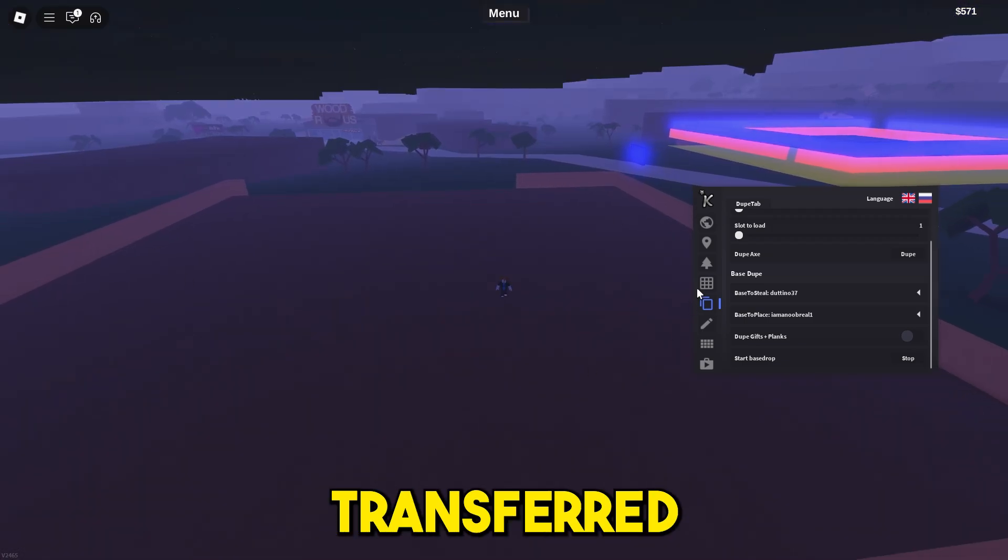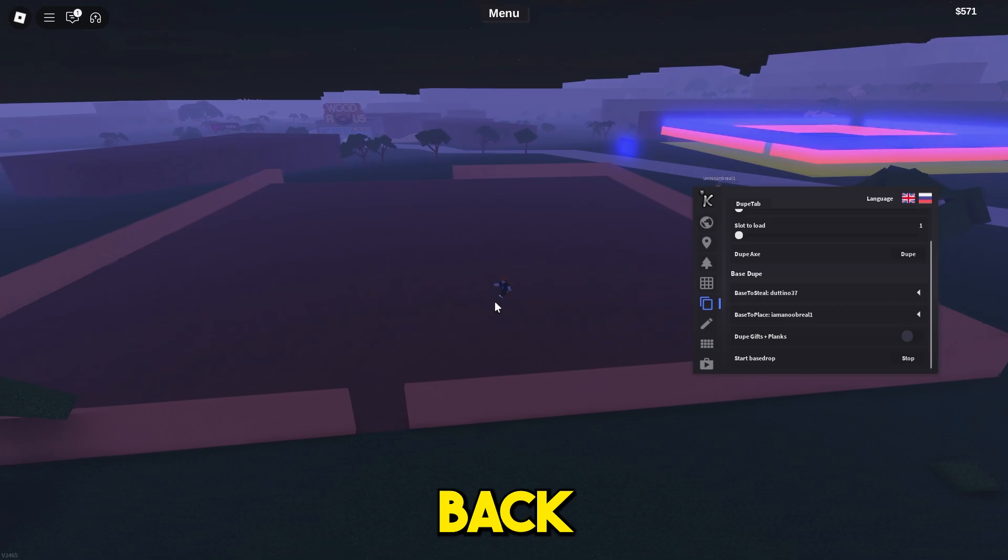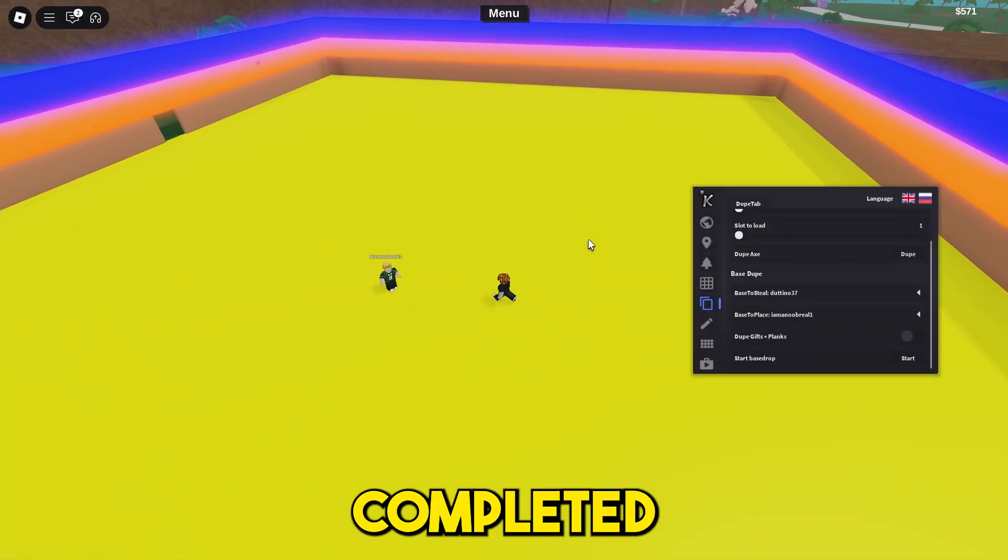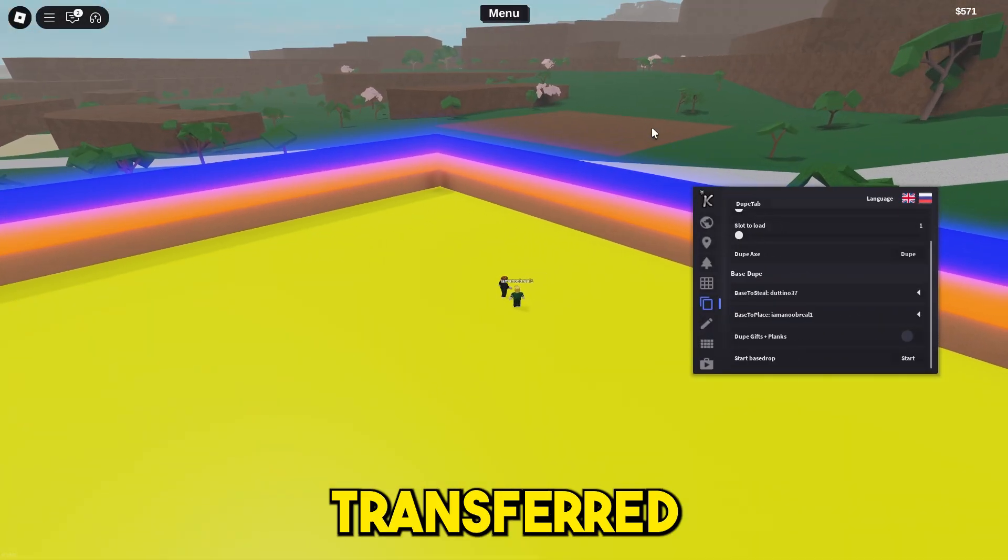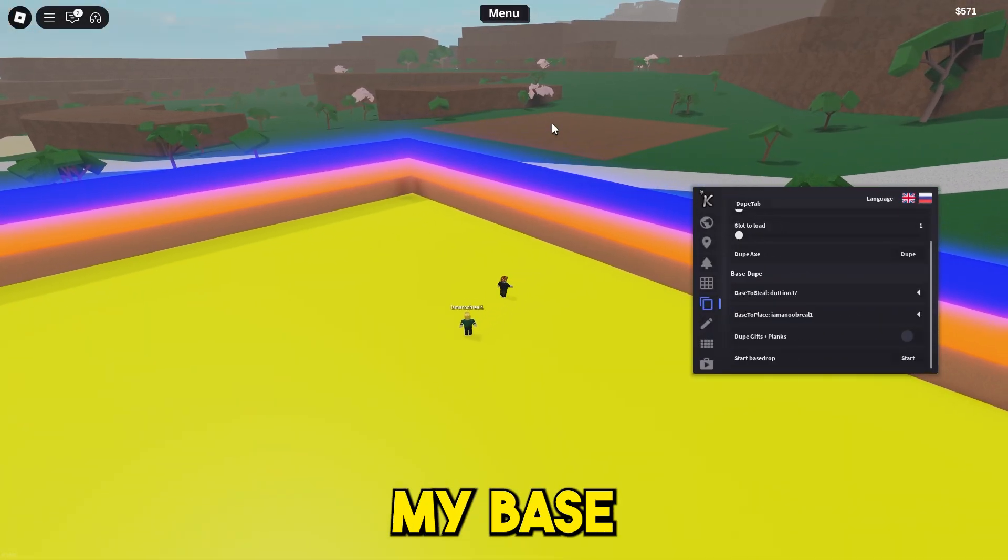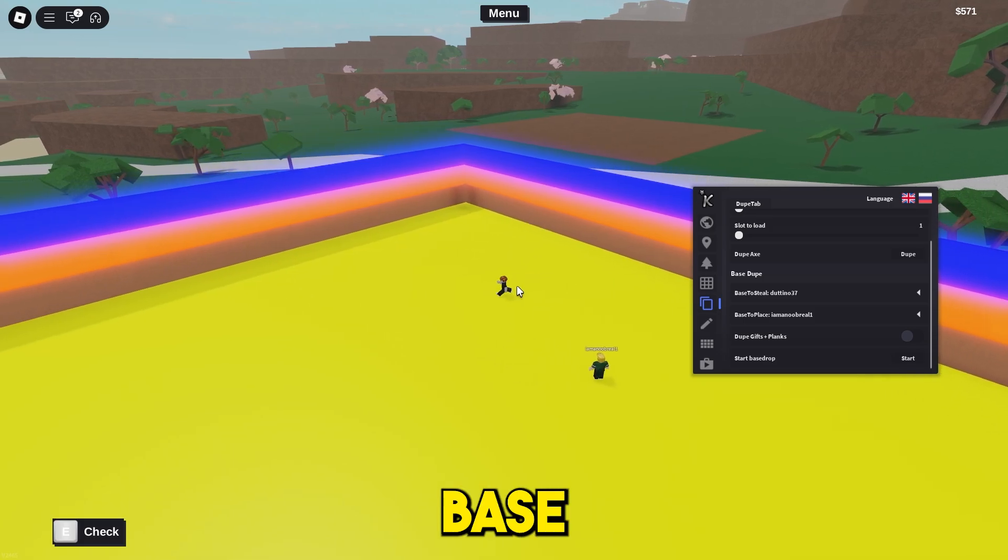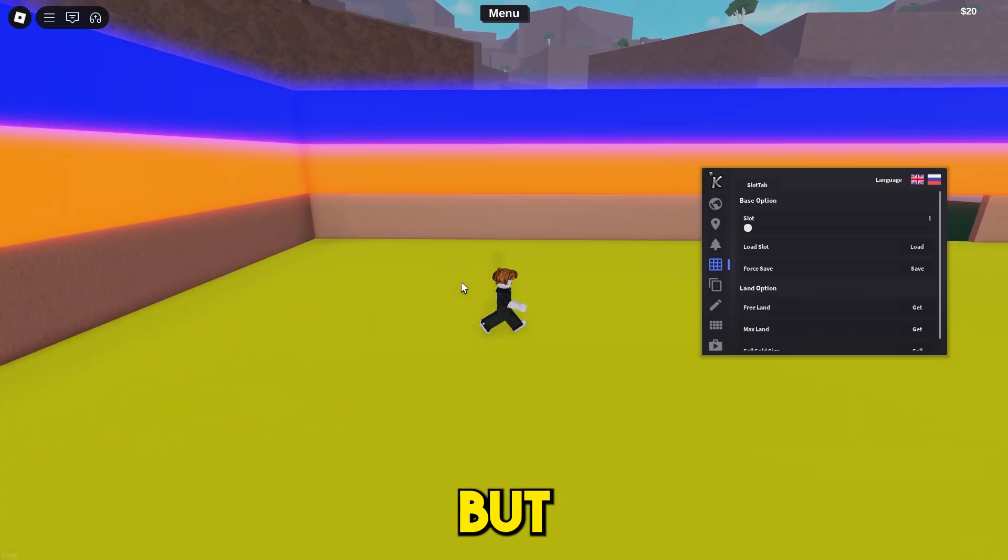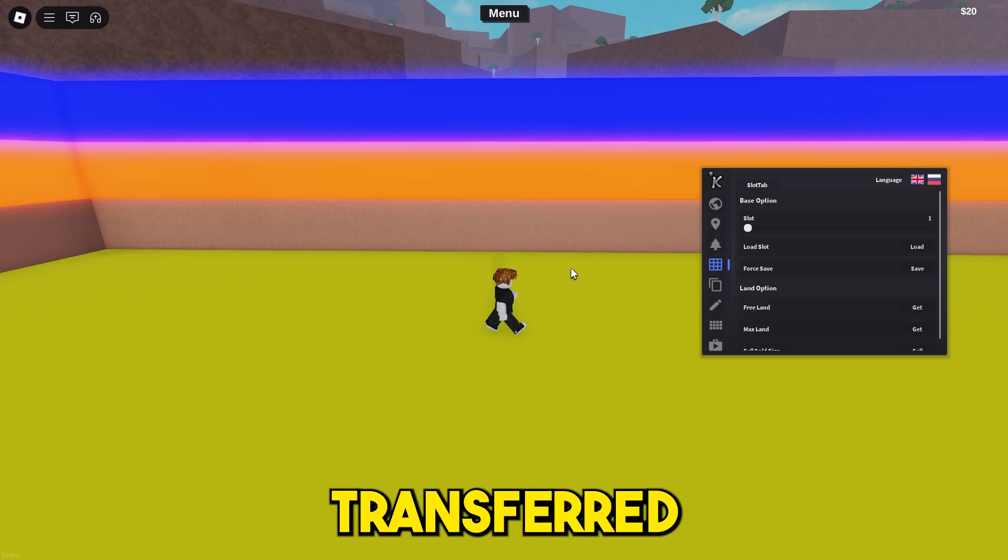All right, there we go. We have just completed the transfer. It's completely transferred from my base to this base. I forgot to mention this in the video, but after the base has transferred to the other account, if it's your friend or your alt account doesn't matter, make sure you execute Cron on that account.